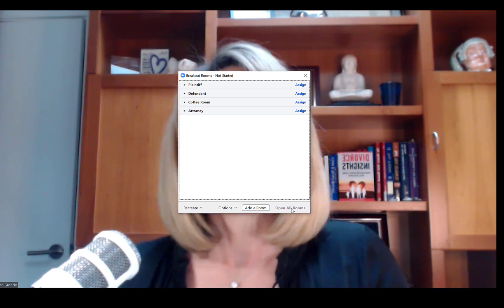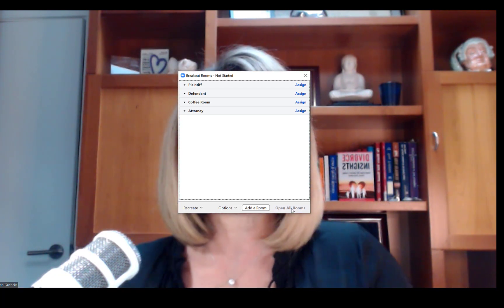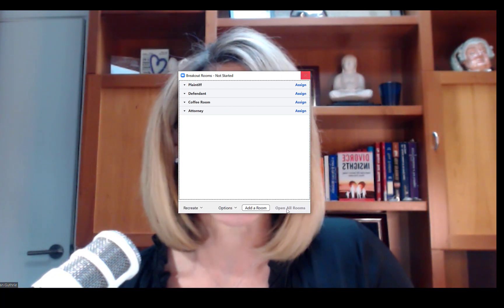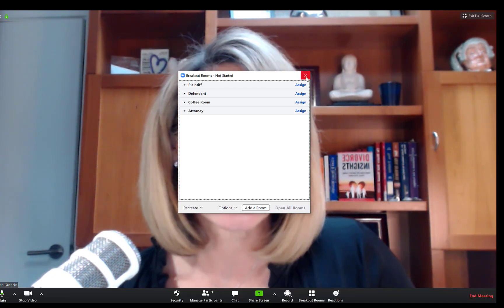The reactions is people saying applause or a thumbs up. We don't do that too often in a professional meeting. And then this is your end meeting button. As the host, if you click on that, it's going to end the entire meeting. So that's the toolbar and some of the functionality for you.